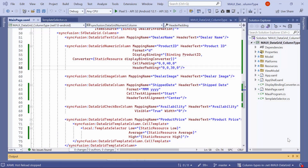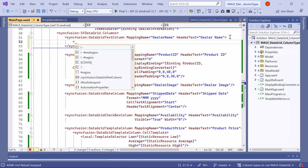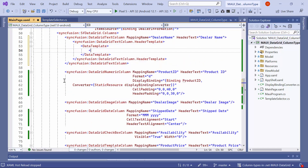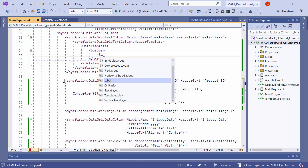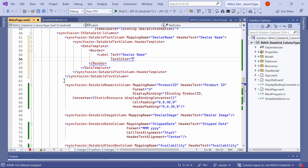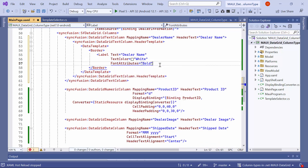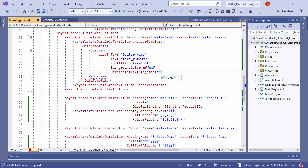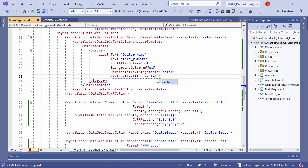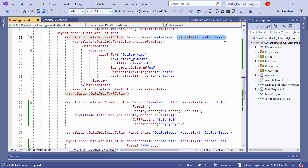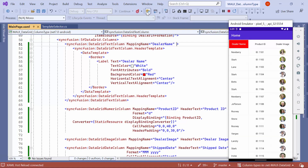Now, let's see how to customize the appearance of the header. To do this, in the DealerName column, define the header template with the DataTemplate, then define a border inside the DataTemplate. Next, add a label inside the border and set its text to DealerName, text color to white, font attributes to bold, background color to red, horizontal text alignment to center, and vertical text alignment to center. To prevent duplicate text from appearing in the header, I removed the header text in the DealerName column. The DealerName column header is now customized.